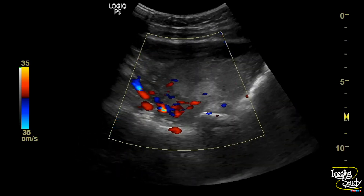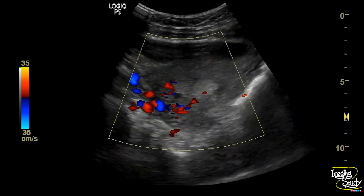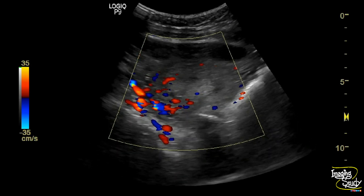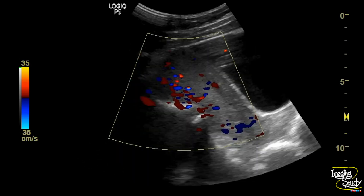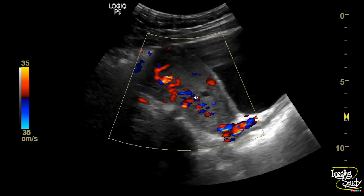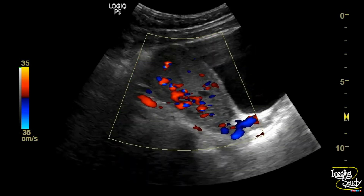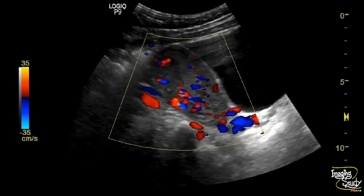So these irregular mixed echogenic substances are retained products of conception. Due to the presence of the trophoblastic layer, the color Doppler shows increased flow towards the products.